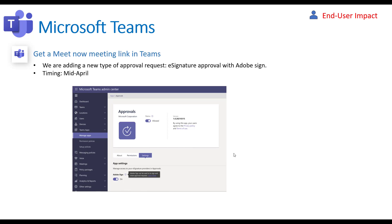The next one is related to the approvals app within Teams. It basically allows you to do basic approval workflows using Power Automate as the backend within Microsoft Teams — things like expense approvals or documentation approvals between two or multiple users. With this update, they're extending an integration with Adobe Sign so you can do e-signature approval as well. This capability will be coming out in mid-April and requires an admin to enable it from the Teams admin center app section.